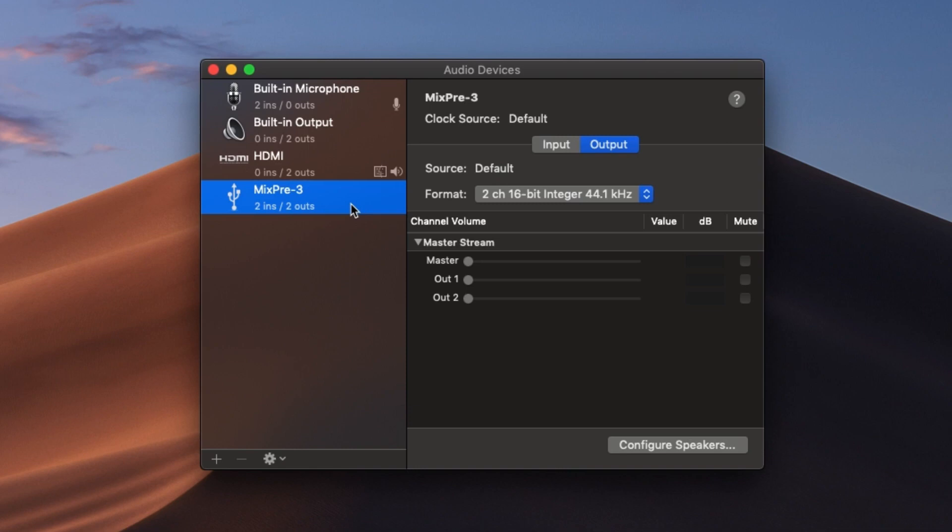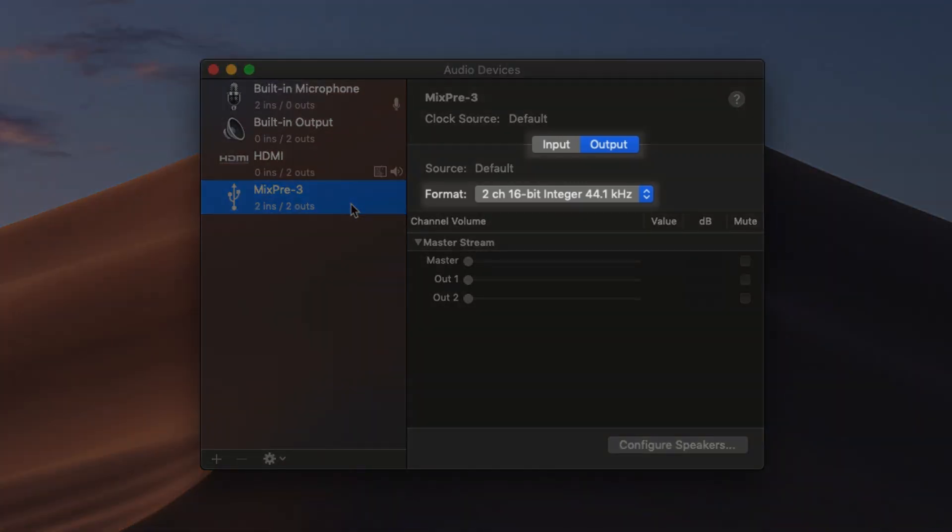Take note of some important features of these options such as Input, Output, and Format. These options give us the ability to change the sampling rate, bit depth, and number of channels we would like to use.